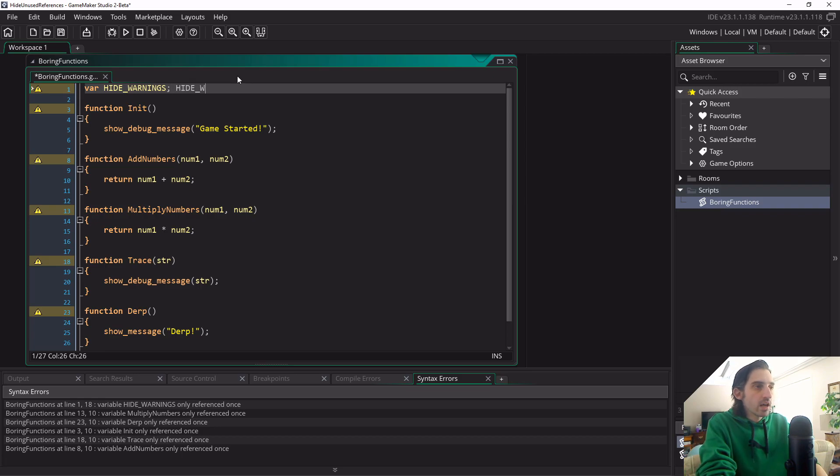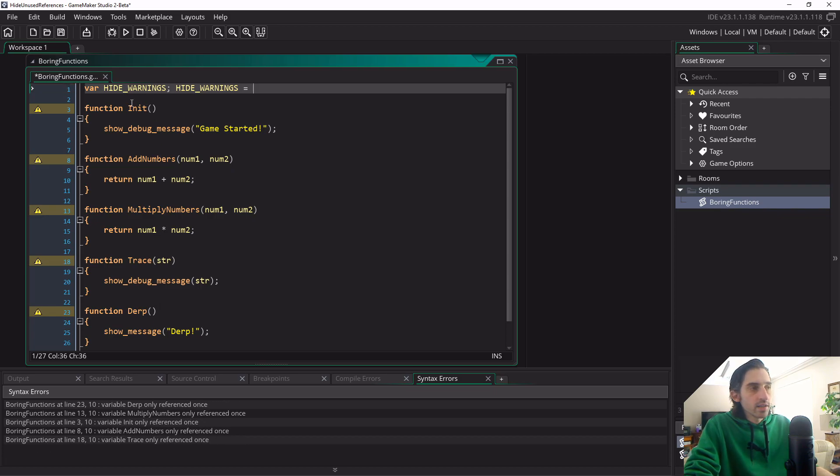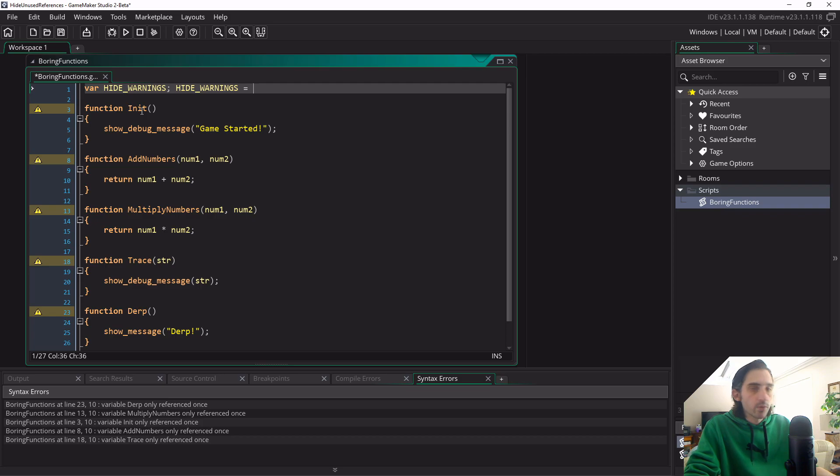And then I type it out again, hide_warnings equals. And now I'm going to write out the names of the functions I want to hide. I don't actually want to hide the init function here, because theoretically I'd want to actually call that at least once.